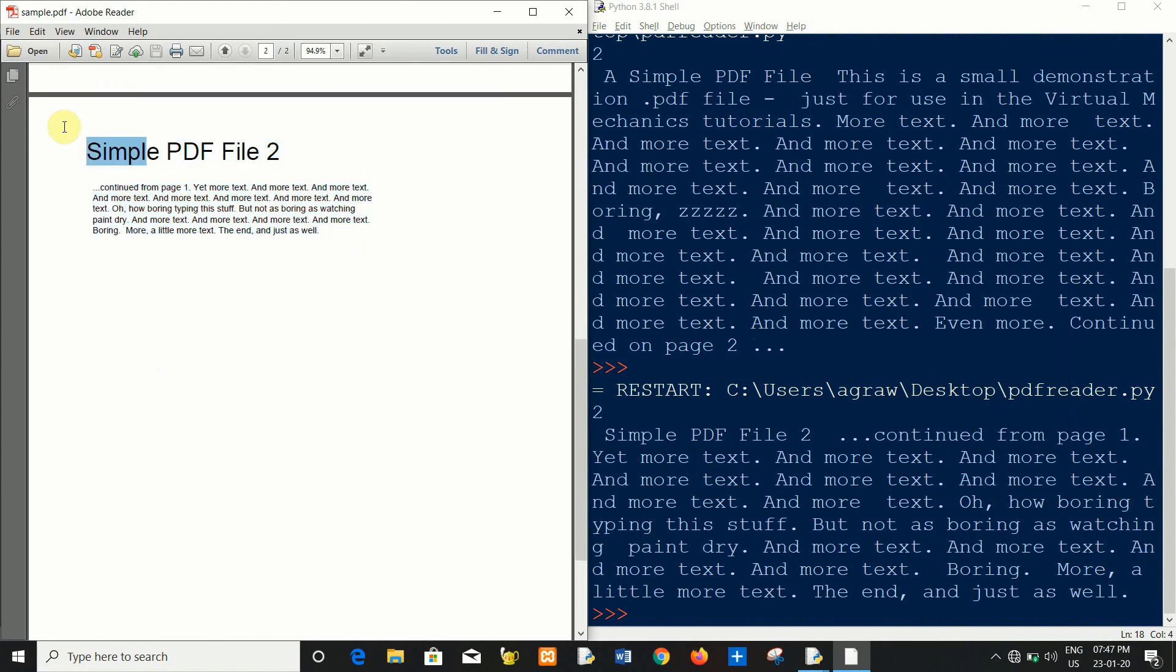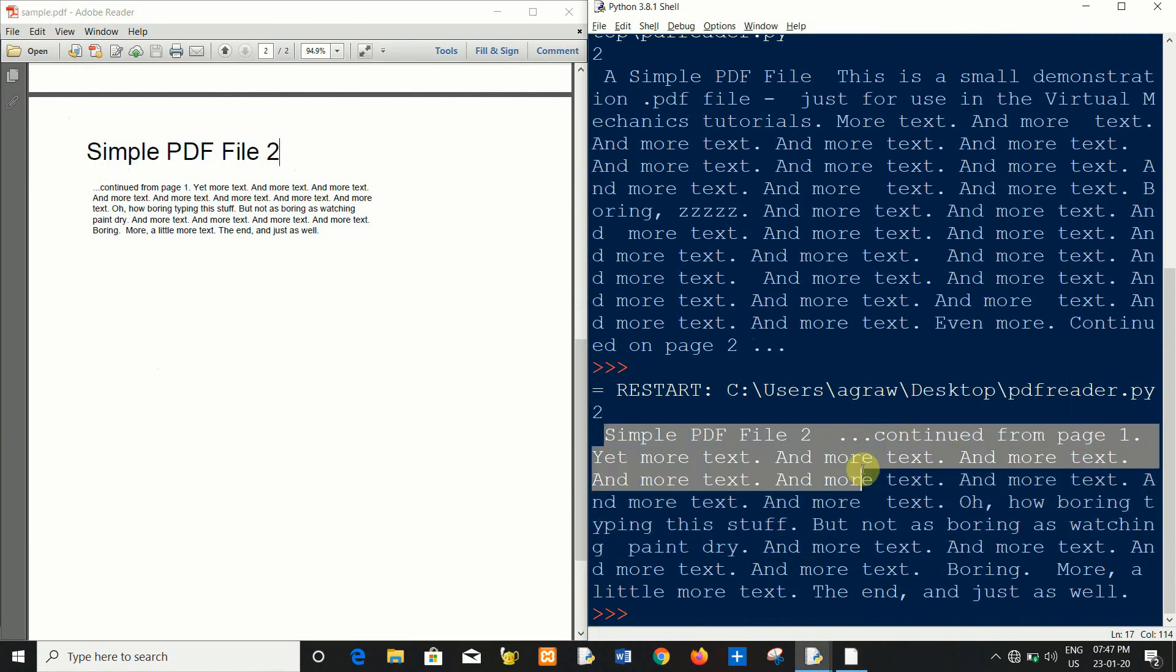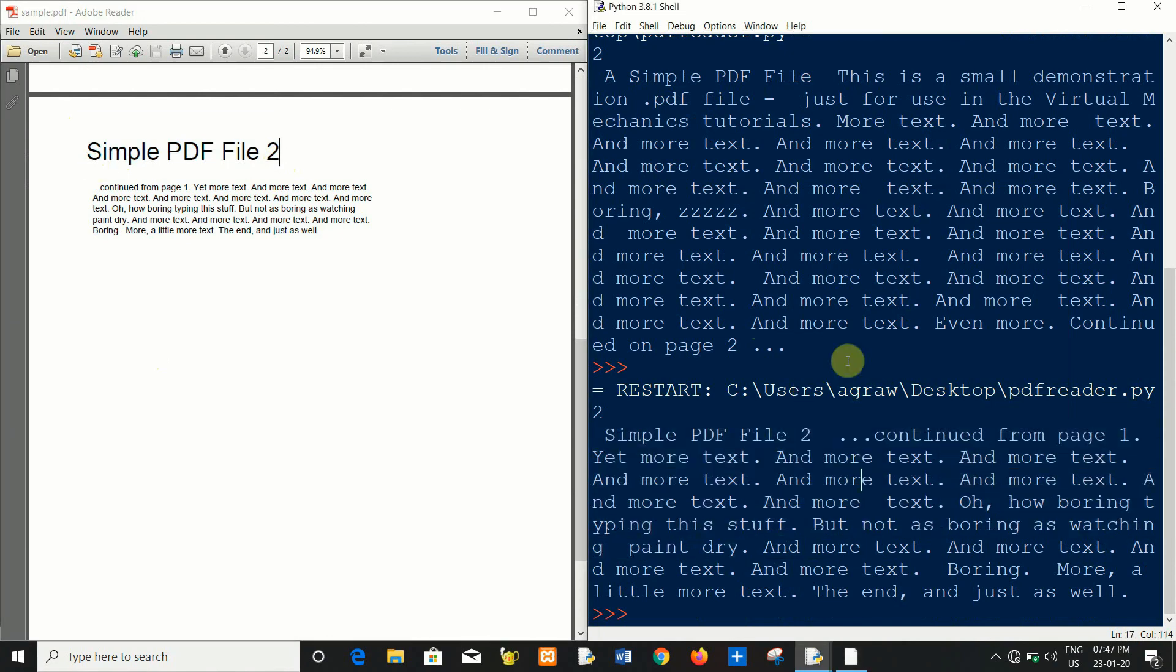Now this is the second page of PDF file from sample PDF file 2. If you enjoy this video please like, share, and subscribe to our channel. Thank you guys.